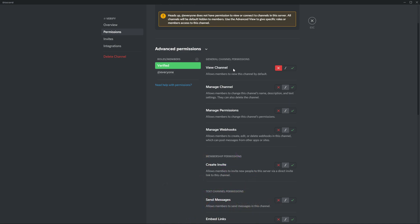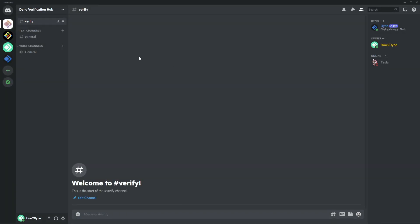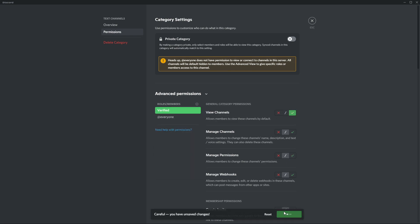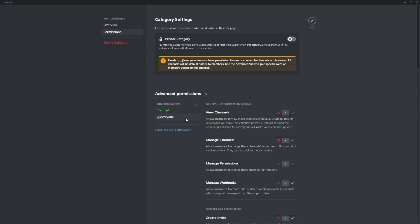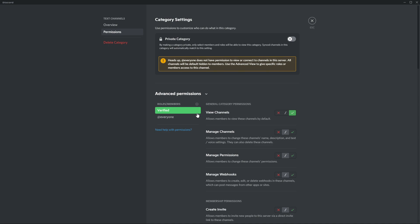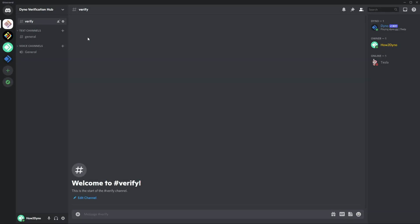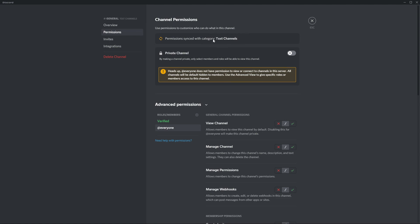This is because after the user has been verified, I want to hide this channel from them. Now let's configure the category for our general chat. Right-click on the category and click edit category, then go to permissions. Add the verified role and allow them to view the channel. Everyone without the verified role will not be able to see this channel, so I need to add an override for verified members.